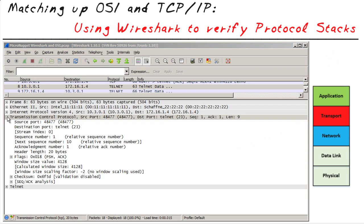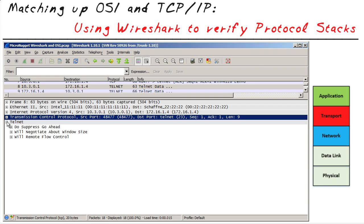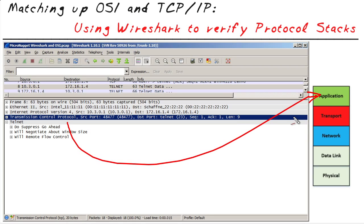Last but certainly not least, if we open up the very bottom, it has the Telnet data — an example of an application layer service. In the TCP/IP protocol suite, we don't call it layer five; we simply call this the application layer. Telnet is one example of many application layer services. Others would include HTTP, DNS, SMTP, and so on.